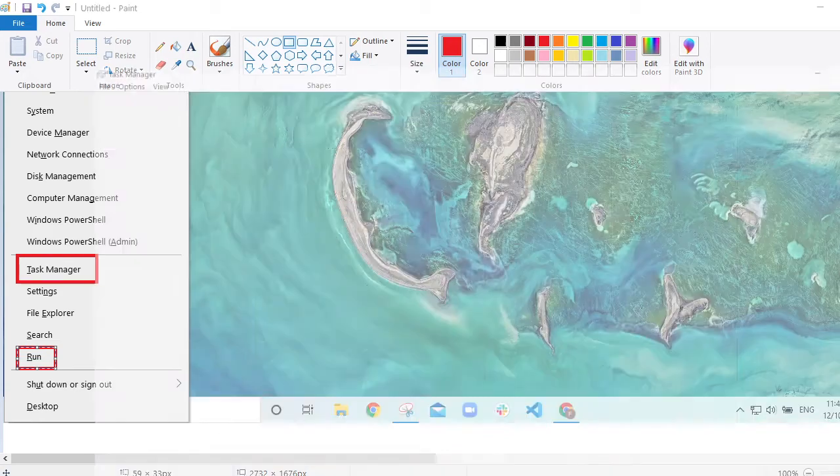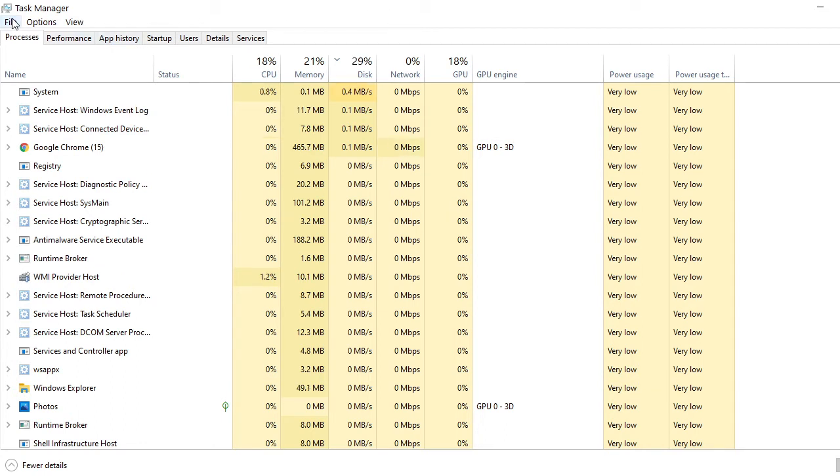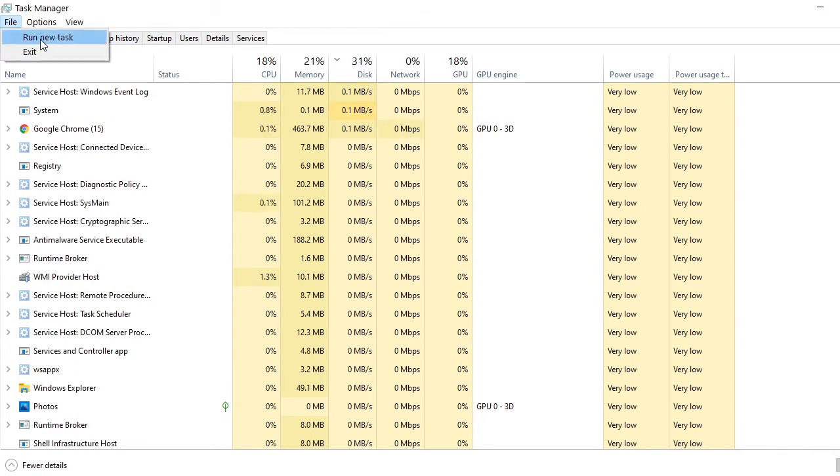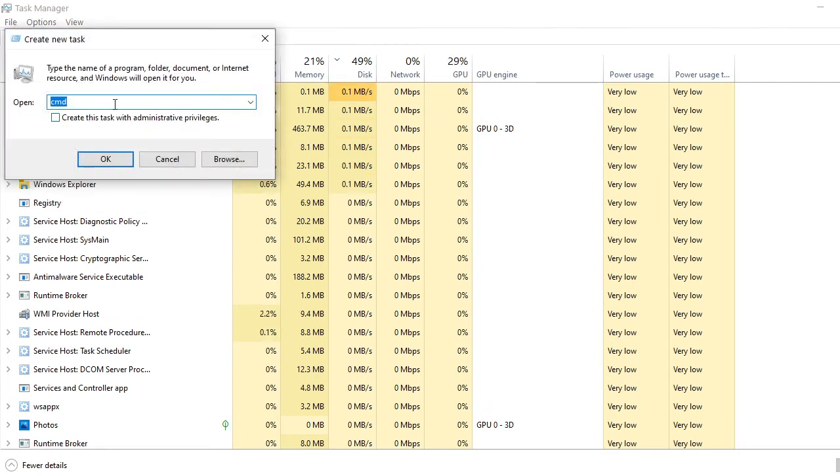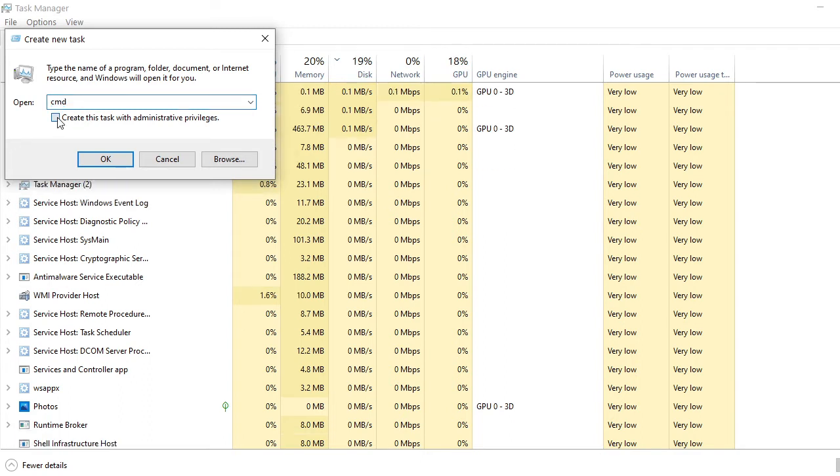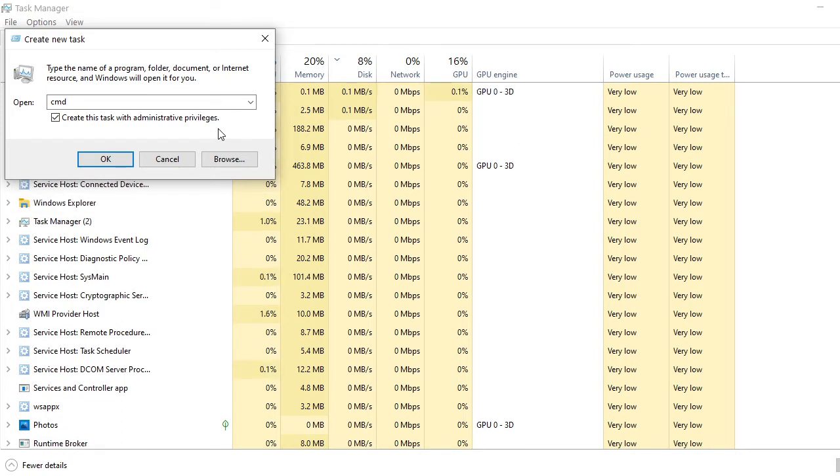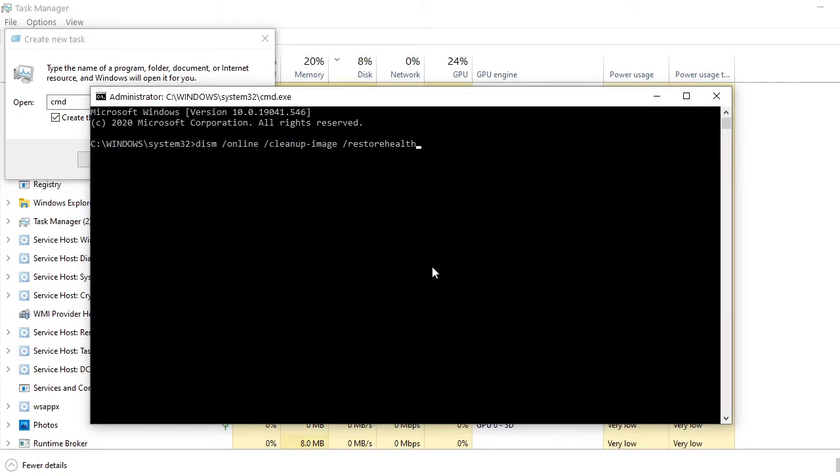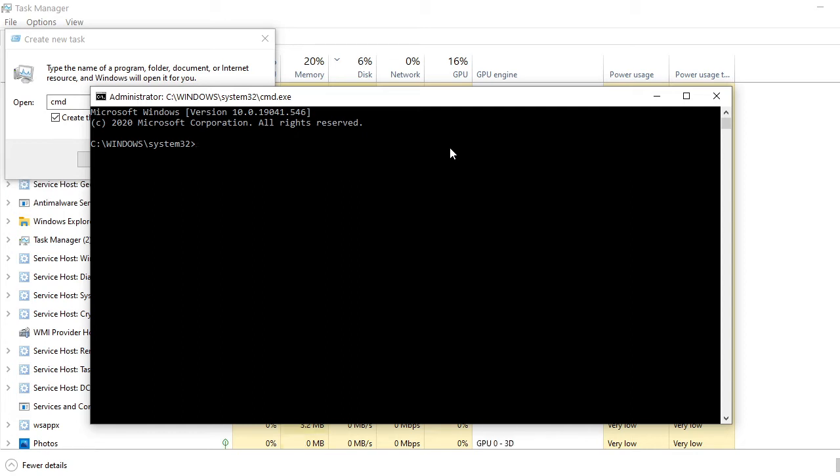This is the task manager window. What you need is click run new task. Then here, this is defaulted to cmd, which means command. The important thing is you need to put a checkmark here. Admin privileges is very important or is needed to run this. So click OK and you will go to this page which says C:\Windows\System32. That's the command prompt that you need.